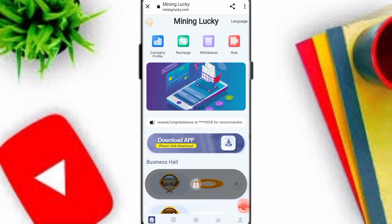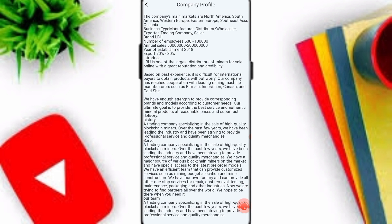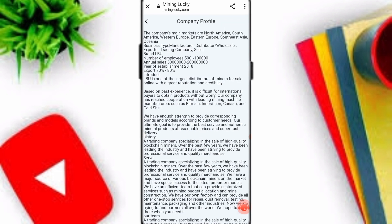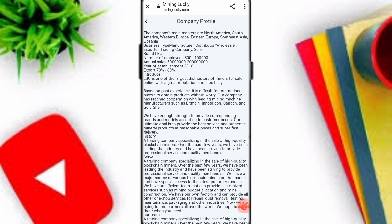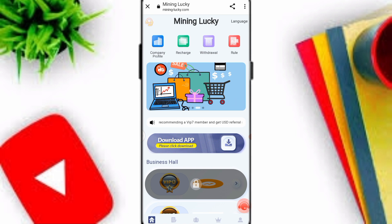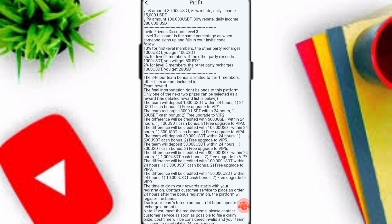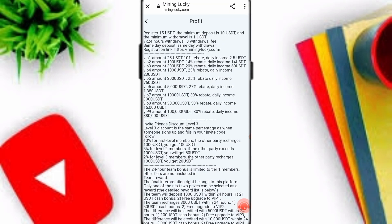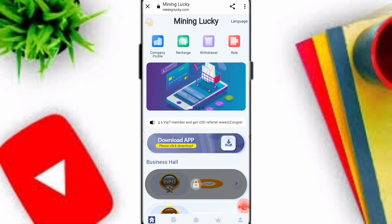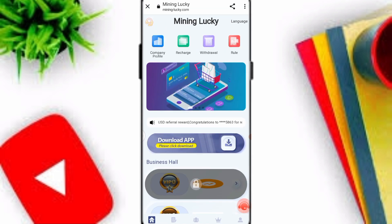Please watch this video carefully. First, click on the company profile option and check out the company profile. You can also see the rules option — click on it and read everything about the profit structure on this platform.